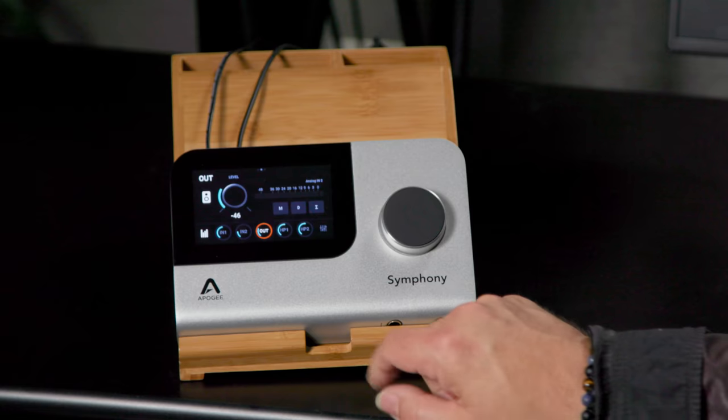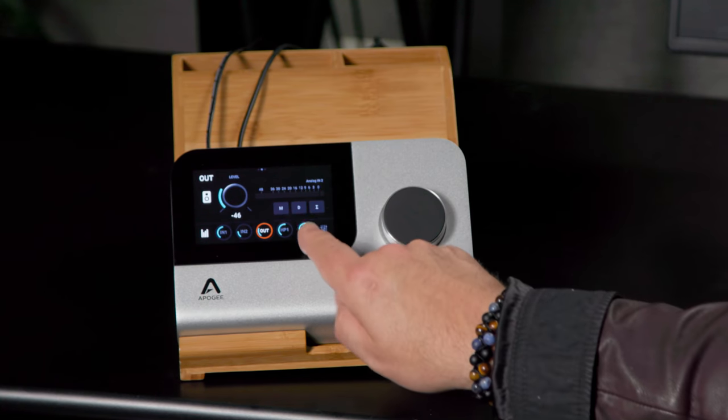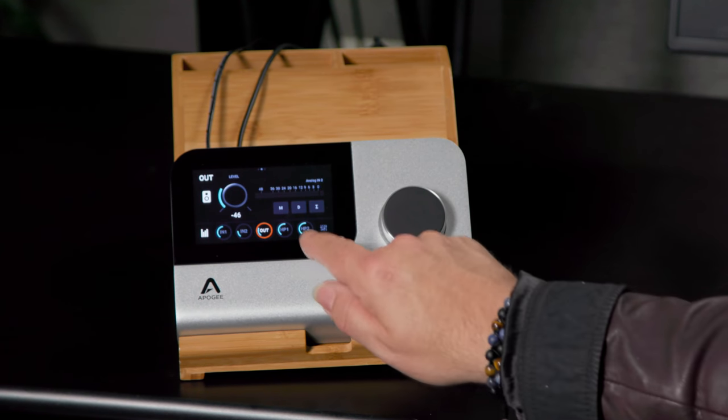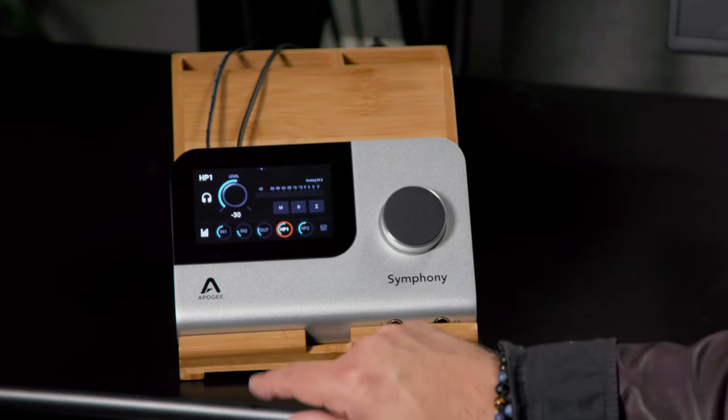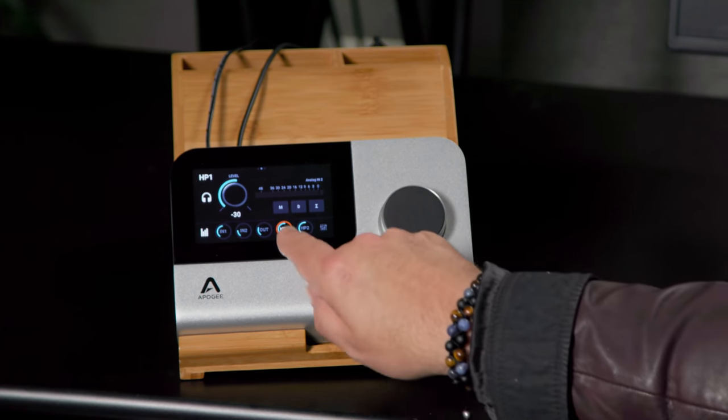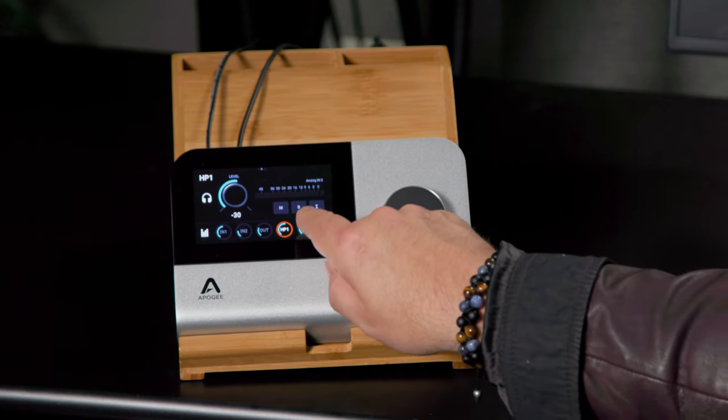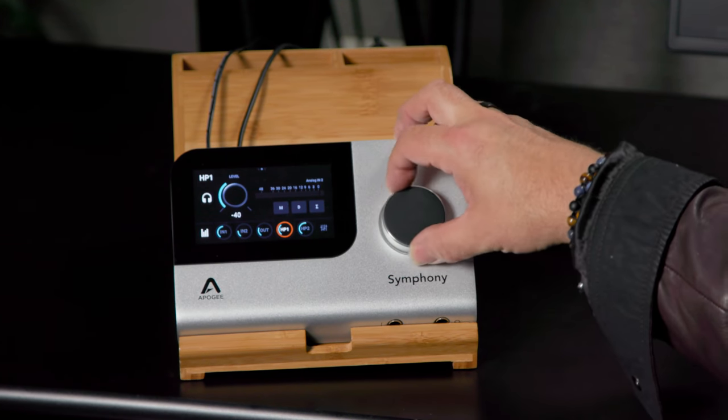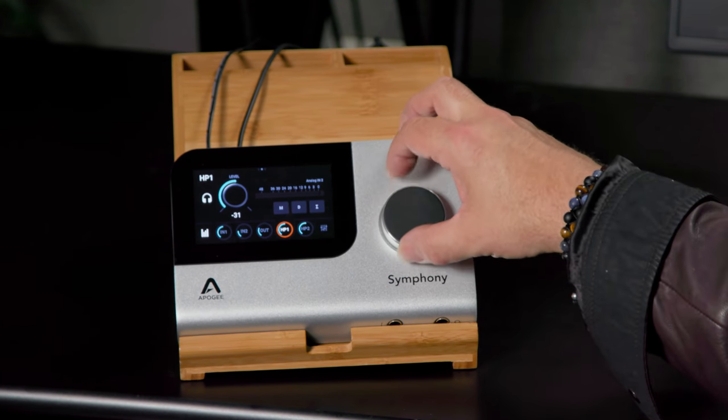Our outputs, we have level control, mute, dim, and mono summing for our headphones. Same controls, mute, dim, and mono summing, and of course level control as well.